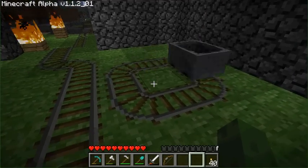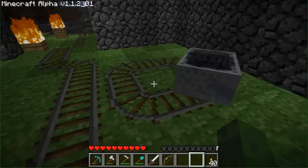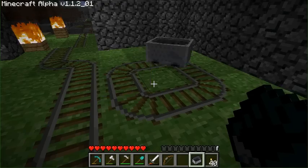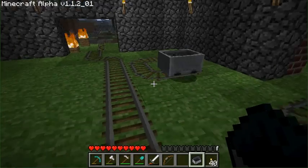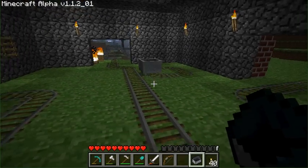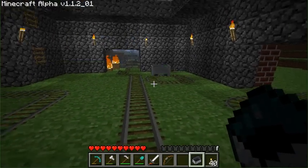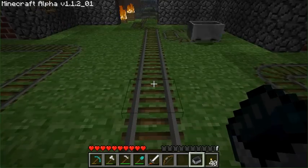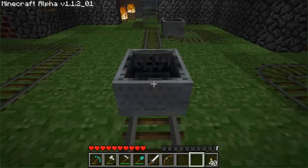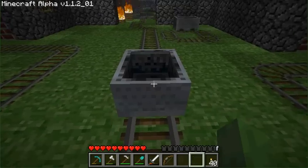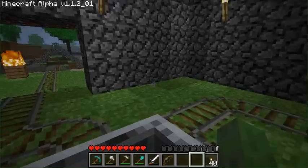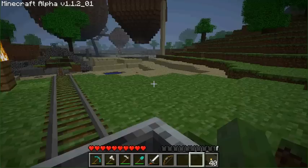All four mine carts have kind of merged together and they're just going to keep going around and around until they break. When they break, they're just going to disappear and won't leave anything behind, so you've got to be quick if you want to get them back. Otherwise it's going to cost you 20 iron to do this.